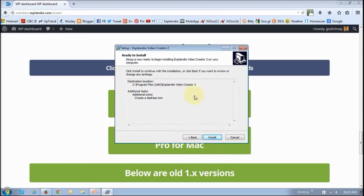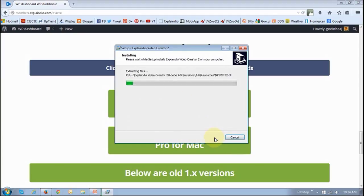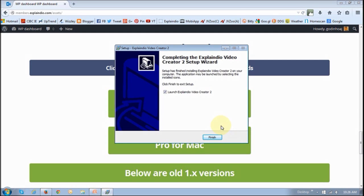Just confirm the installation folder and then install. Let it complete the installation process. Once it's complete, you will get this confirmation, and then just click Finish.